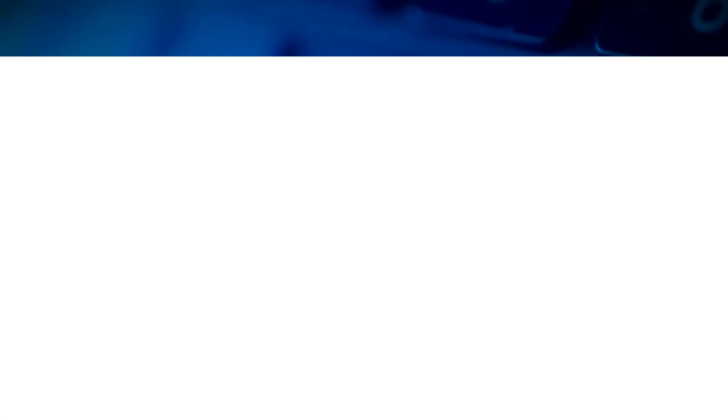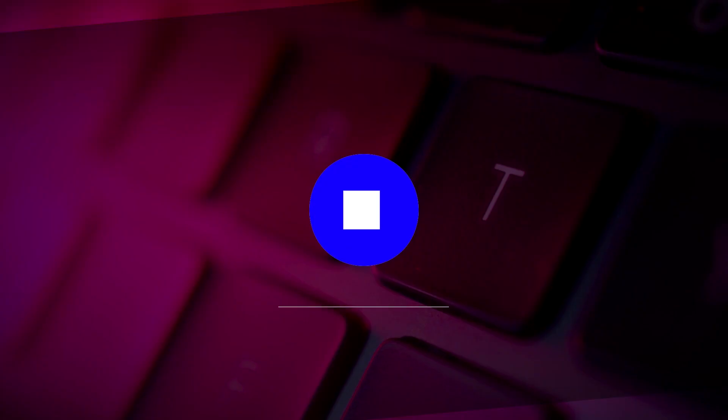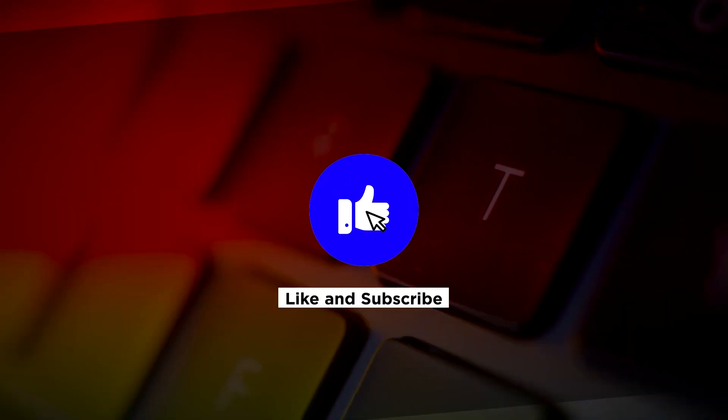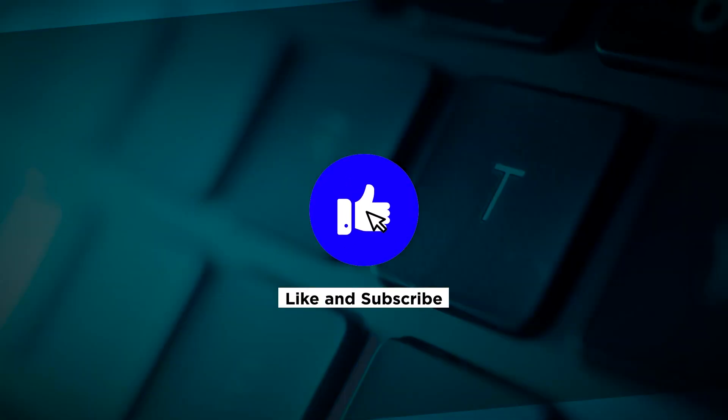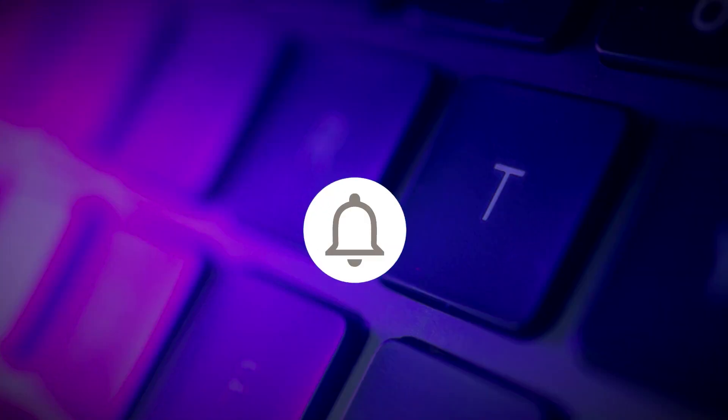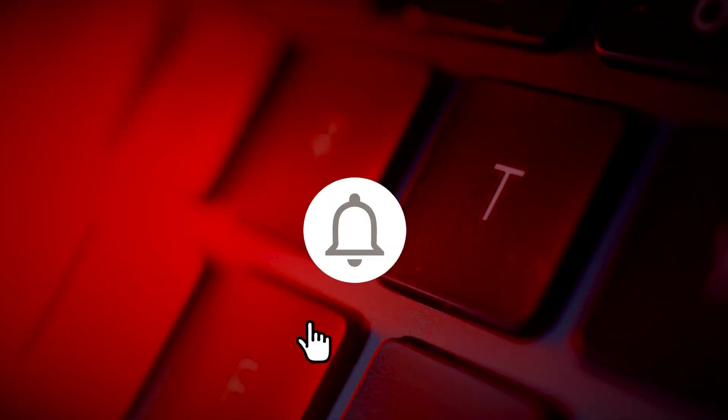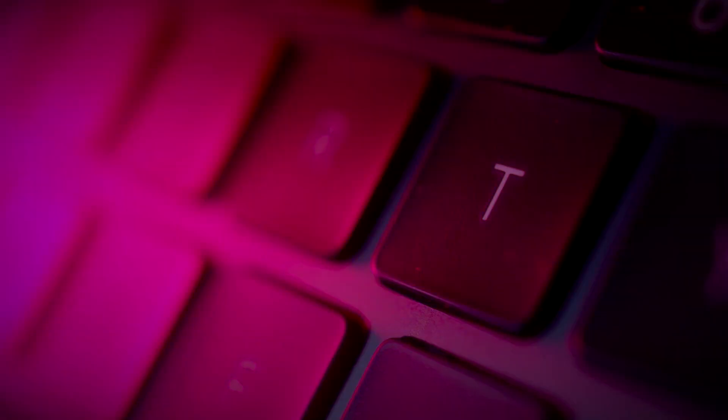If you found this video helpful, kindly like and subscribe. You may also click and turn on the notification bell so you can be notified whenever we release new videos. See you next time!